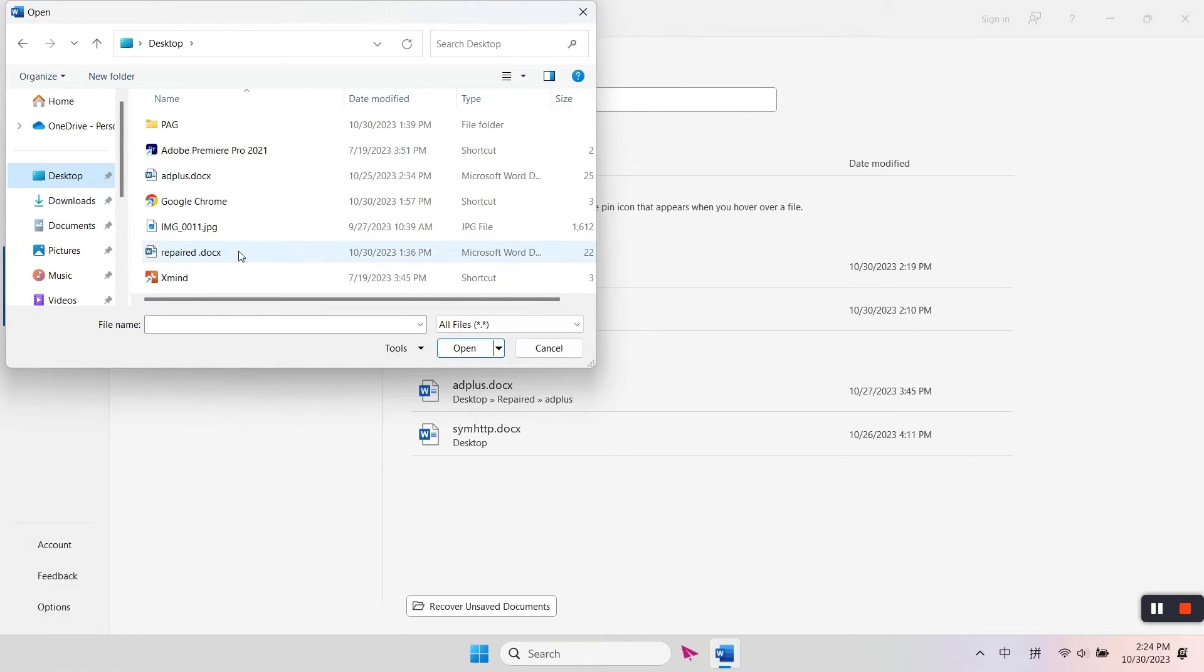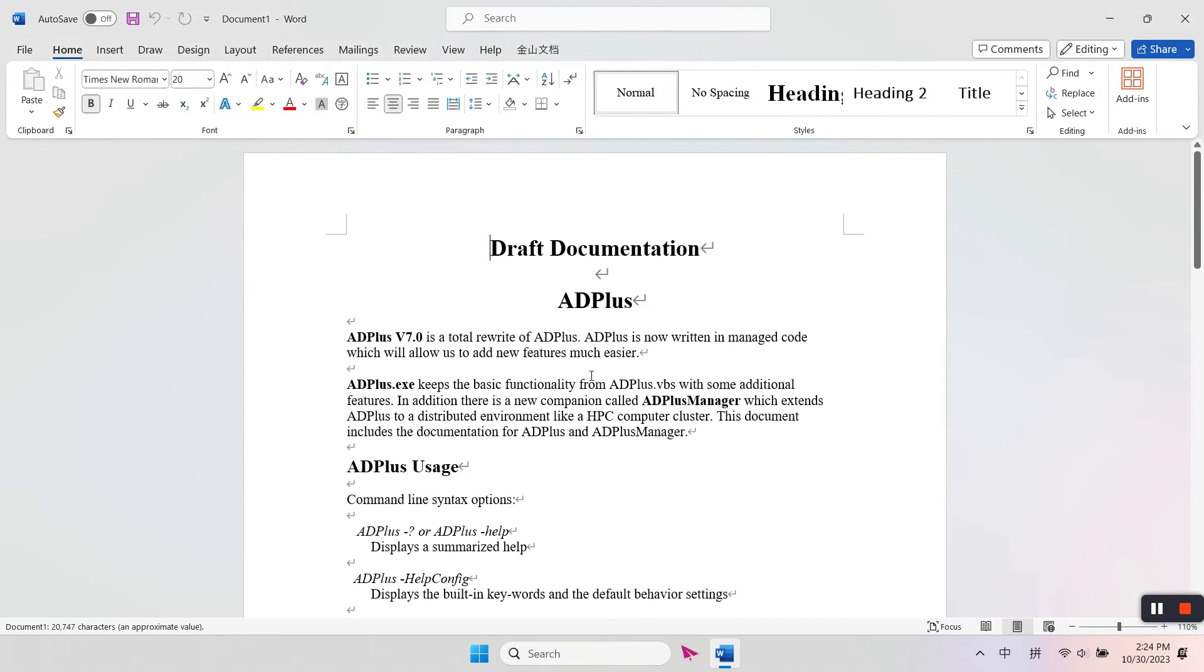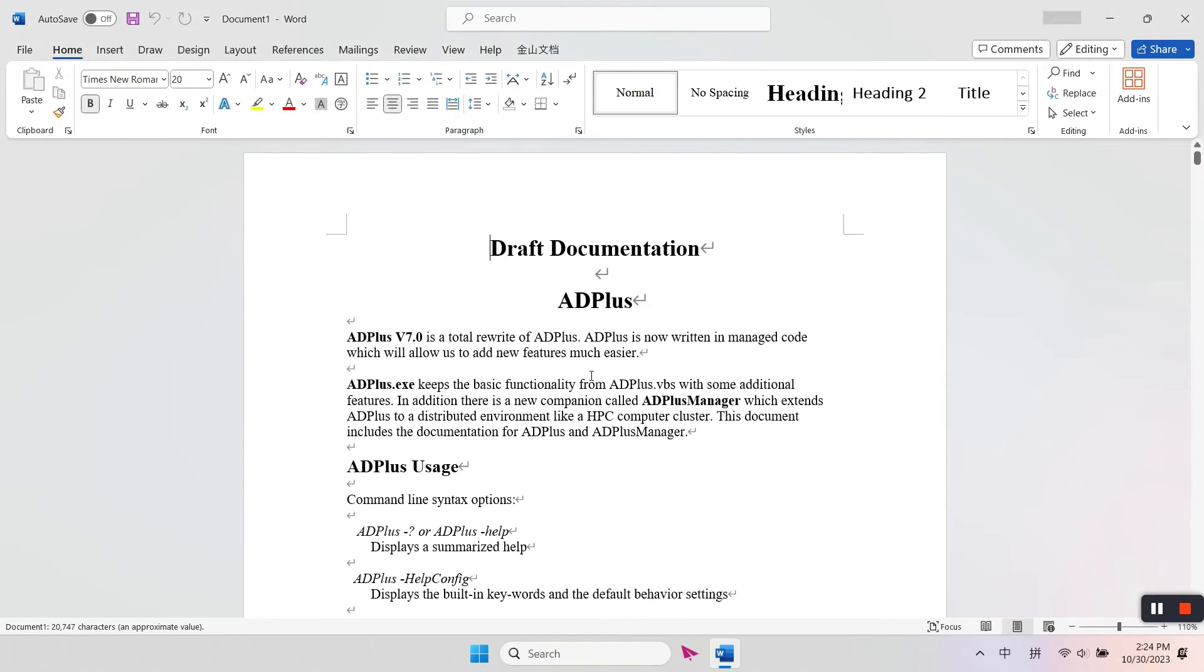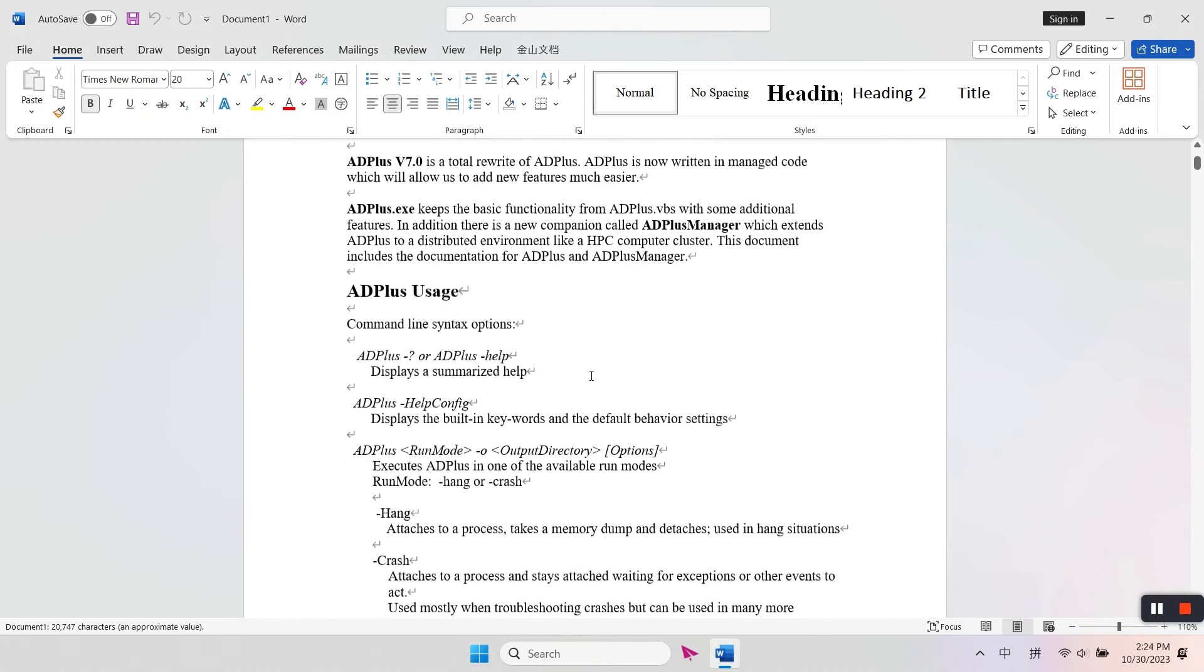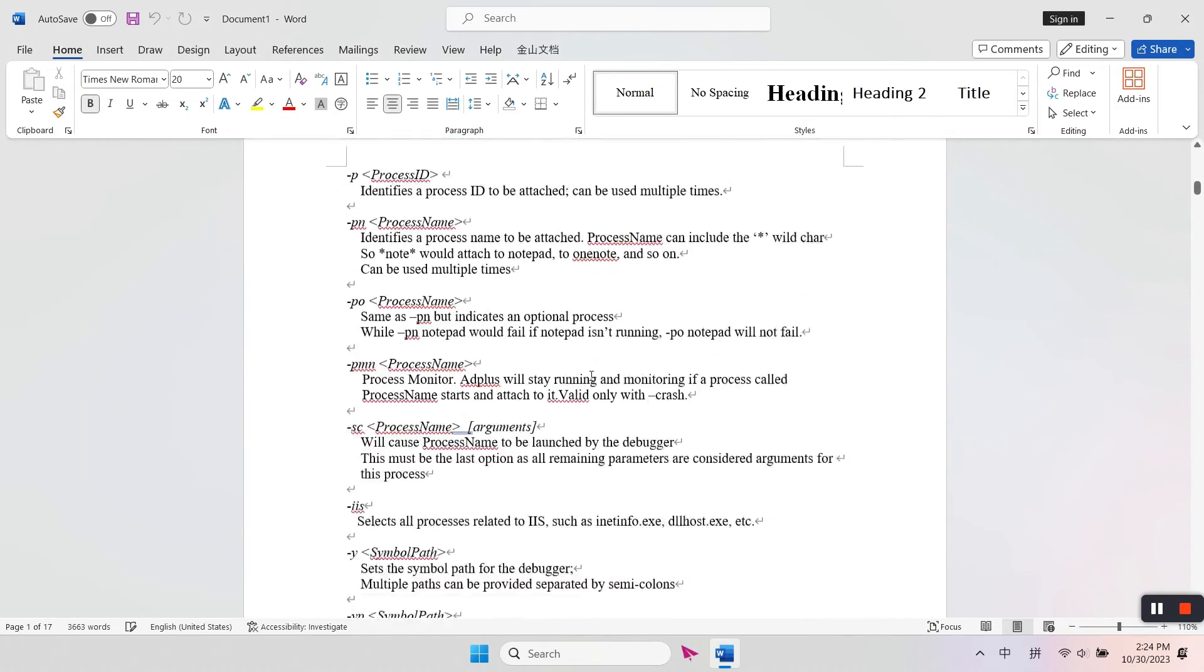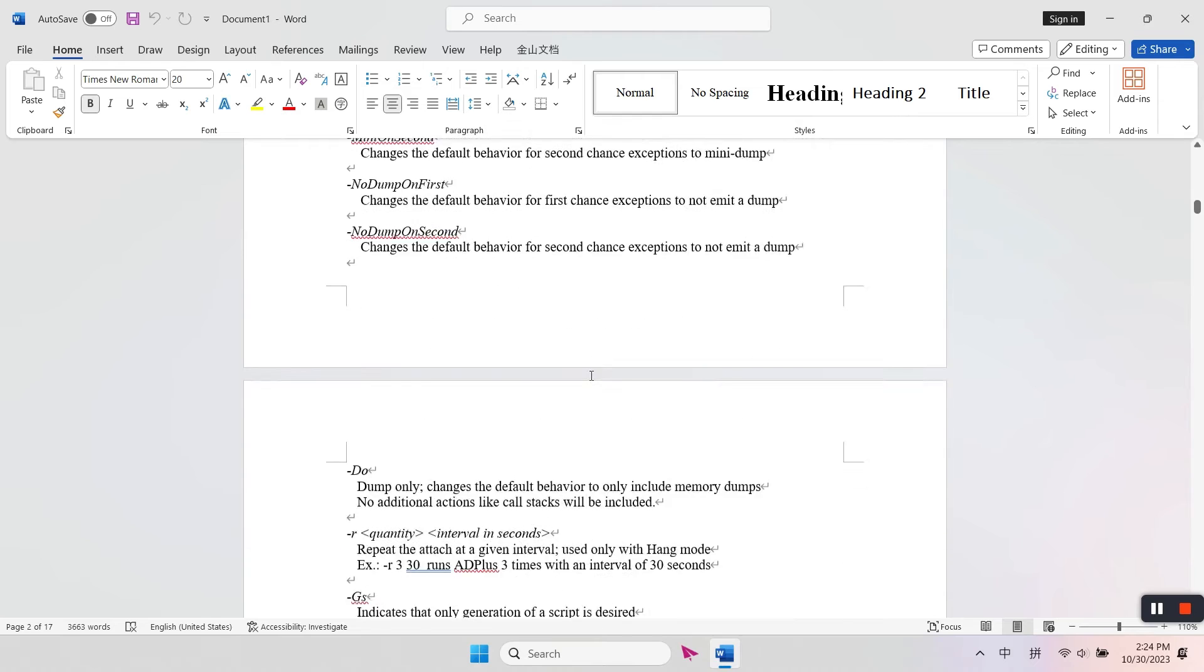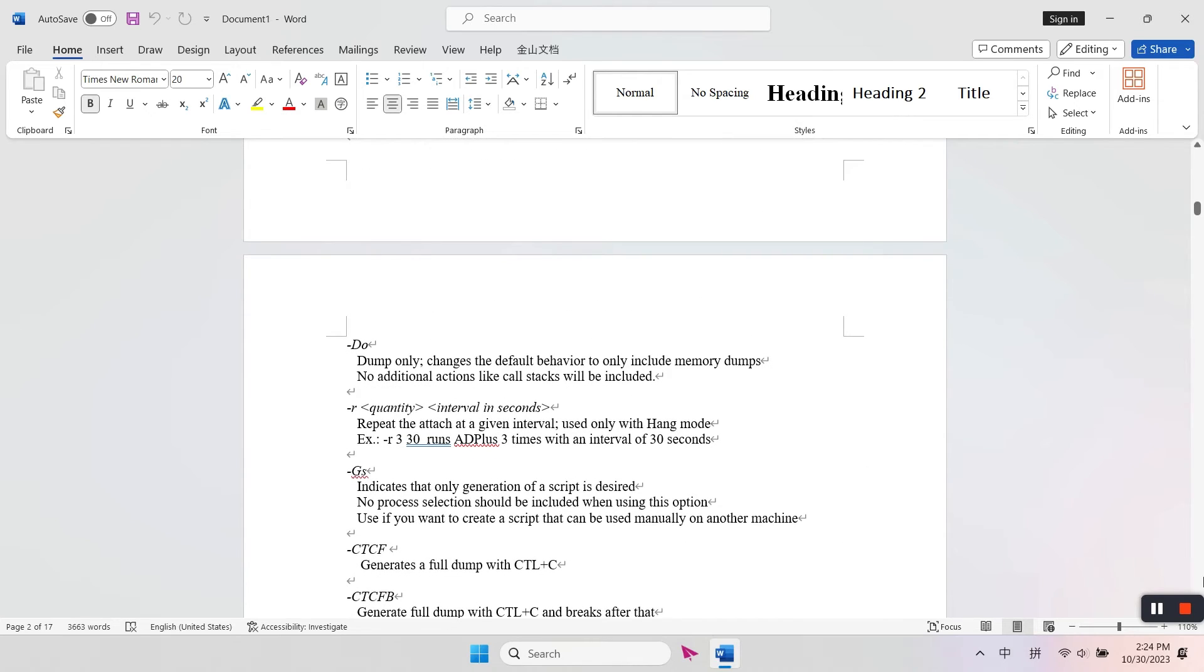Browse and find the damaged Word file and click Open. This method can exclude factors like add-ins and normal.dot template issues that cause your Word file to constantly corrupt.